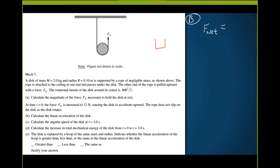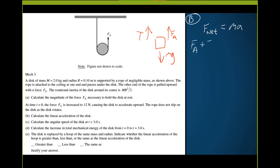Looking at the whole diagram: there's weight, two applied forces, and a tension. They're not equal anymore. So tension plus applied force minus mg equals ma. Net force equals ma, and net force is applied force plus tension minus weight.